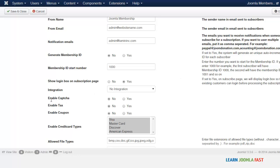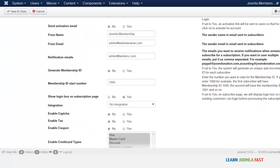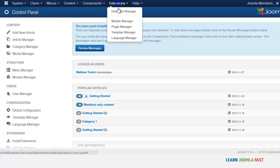So you want to go to where it says enable capture. This is from the configuration and you want to click on yes and then you click save and close.